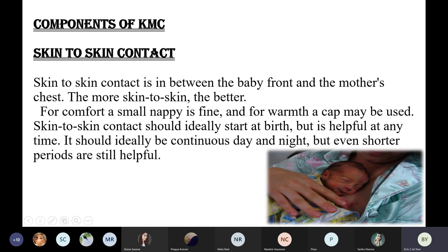Soon after delivery, it is recommended that the baby should be kept on the mother's chest in the same KMC position — to provide warmth to the baby directly. It helps the mother and baby get well acquainted with each other quickly. It also helps start breastfeeding and the baby's sucking and swallowing reflex as early as possible.